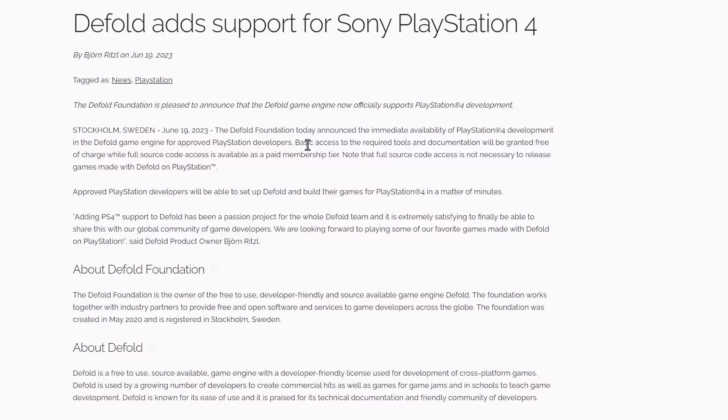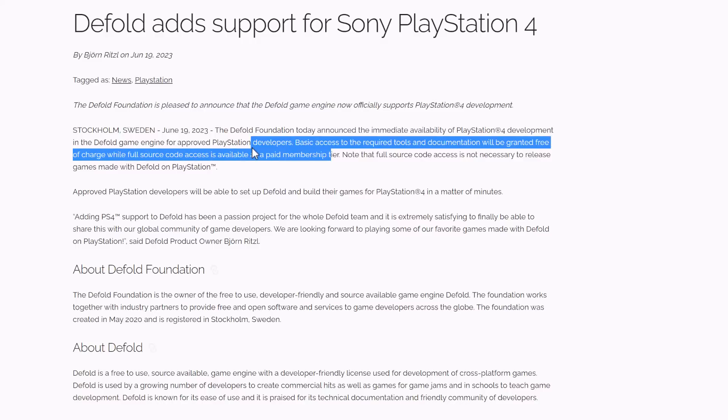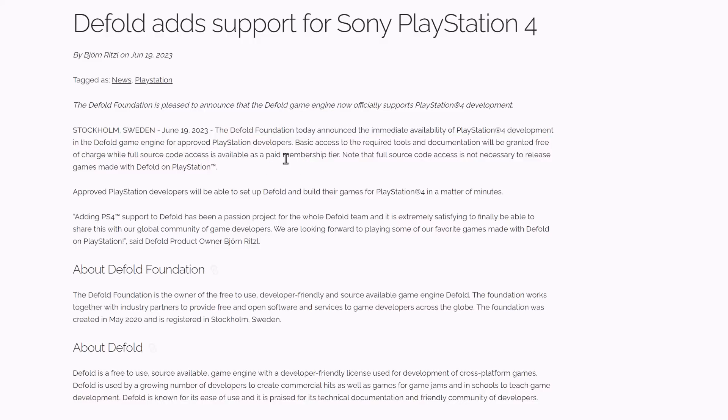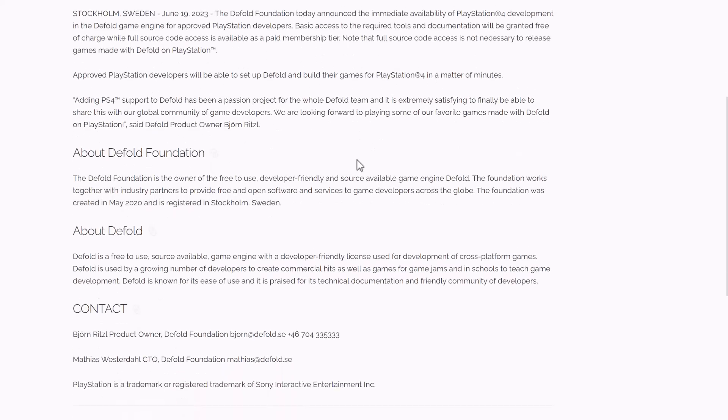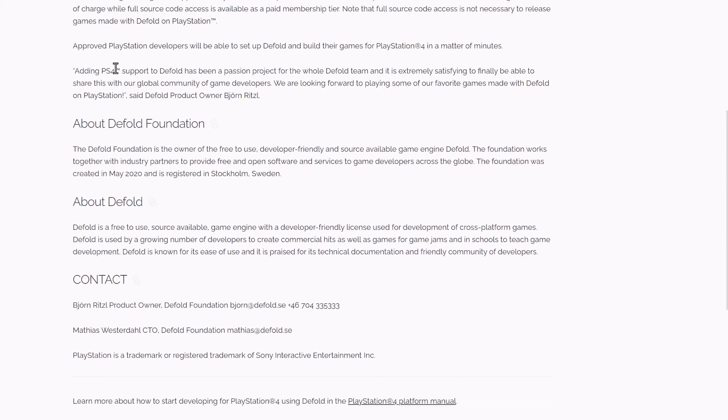Source code access is available as a paid membership tier. There's a pretty good price tag involved in it, but the truth of the matter is if you are publishing for a PlayStation in the capacity that you're publishing a game commercially, the cost becomes a much smaller concern. But we'll look at exactly what that price is. But the thing you've got to be aware of here is unless you are actually modifying the source code, you don't need to have source code license. That's just if you're going to be making changes. So you're only going to have to pay if you actually need access to that source code. Full source code access is not necessary to release games made with Defold on the PlayStation. So approved PlayStation developers will be able to set up Defold and build their games for PlayStation in a matter of minutes.